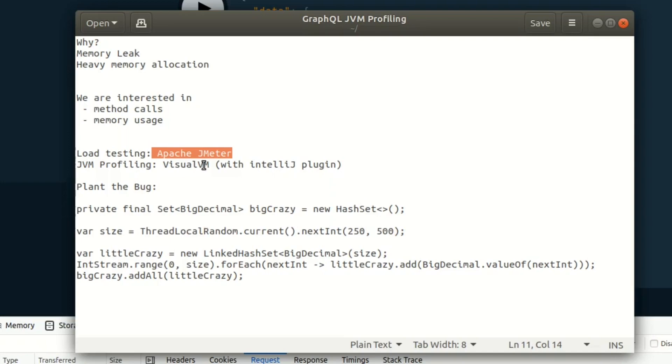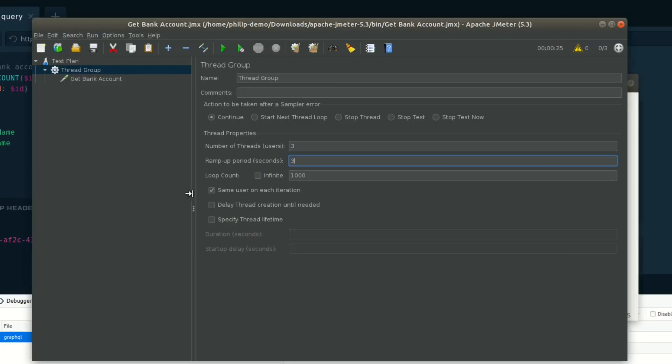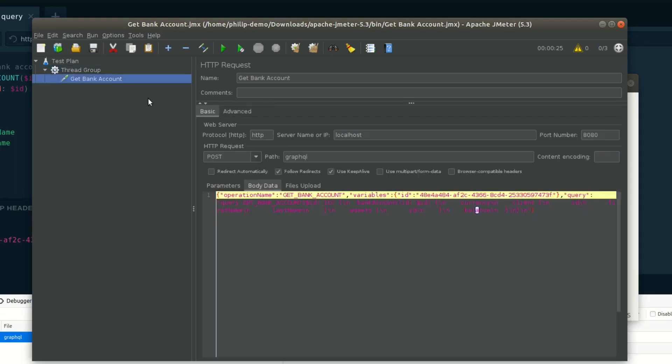Let's go ahead and get started. The first thing I have here is actually Apache JMeter. In here, we're going to have a thousand requests. We're going to have three users. So we're going to have a concurrency of three and we're going to have a thousand requests each.